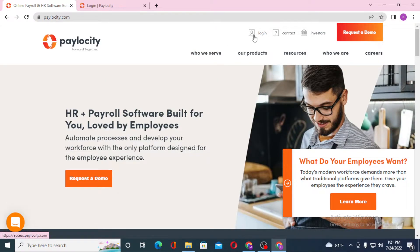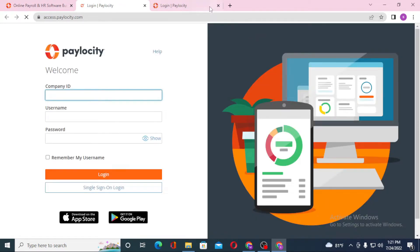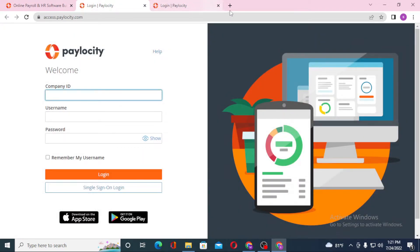And after that you can see both of these pages are the same to log into the Paylocity account. Let's close one of these. Now on this page you'll be required to enter your company ID, your username, and your password over here.